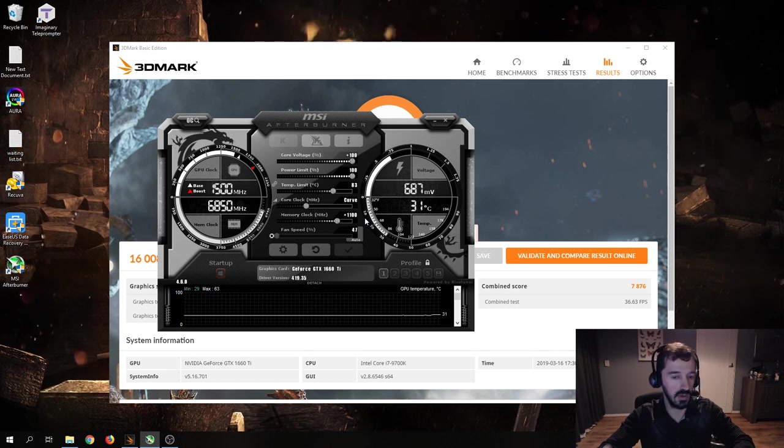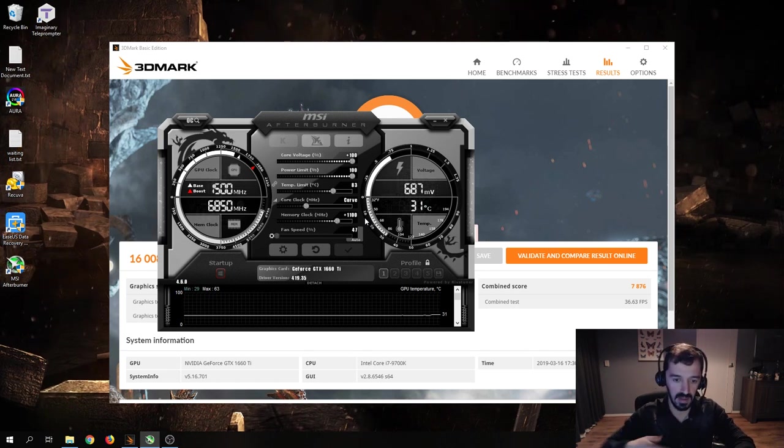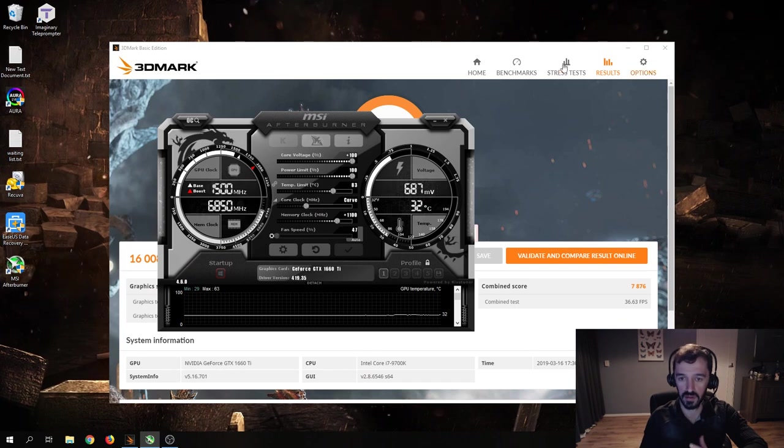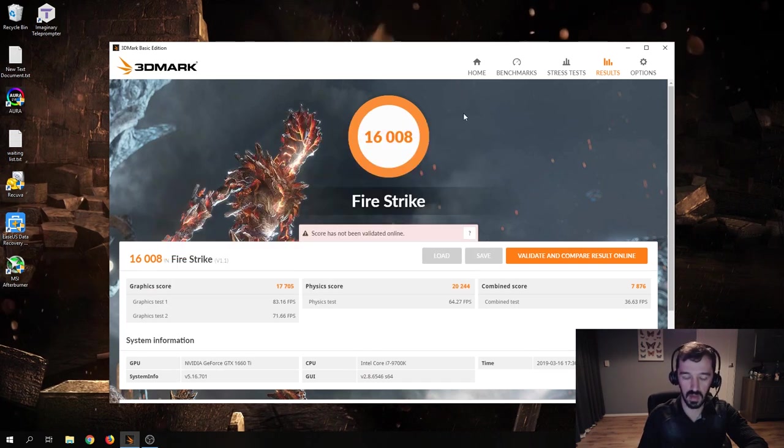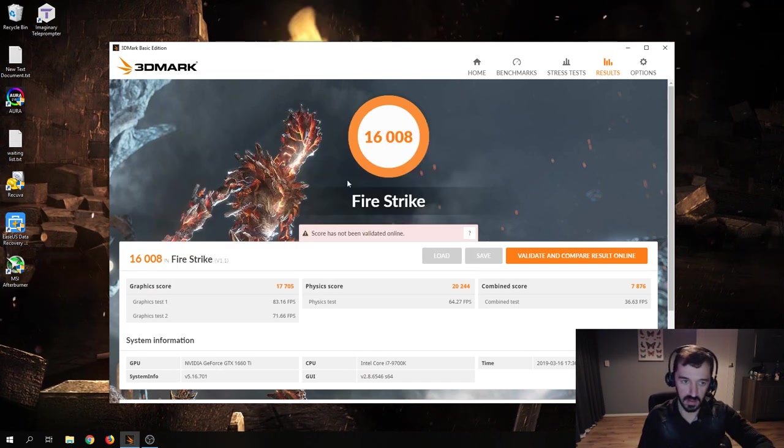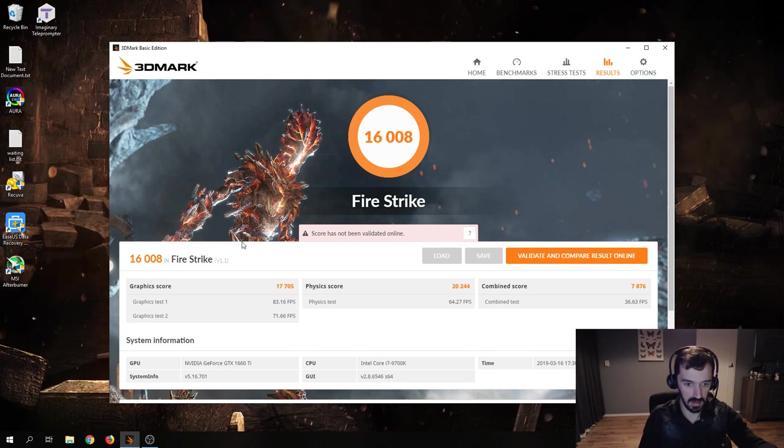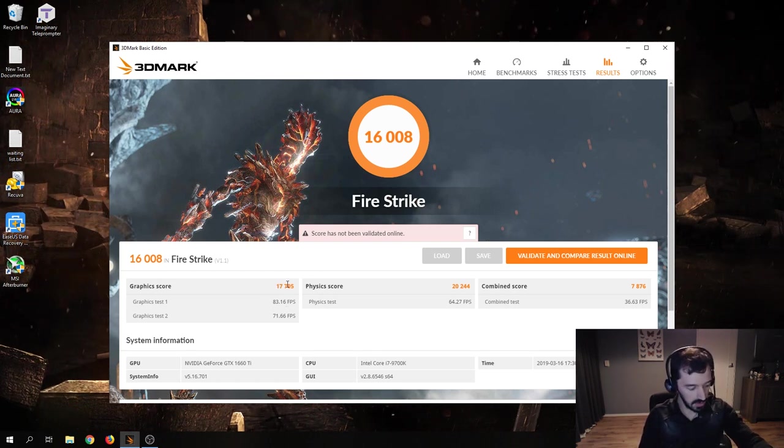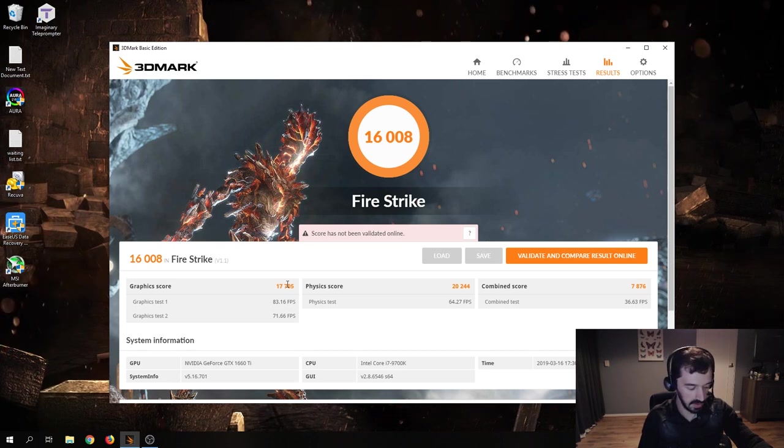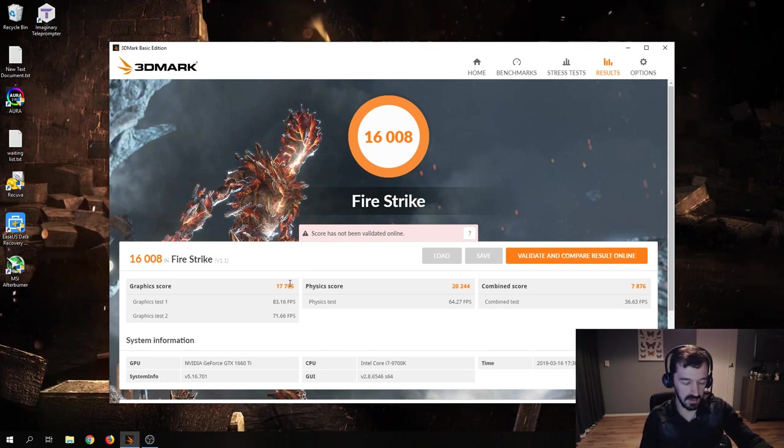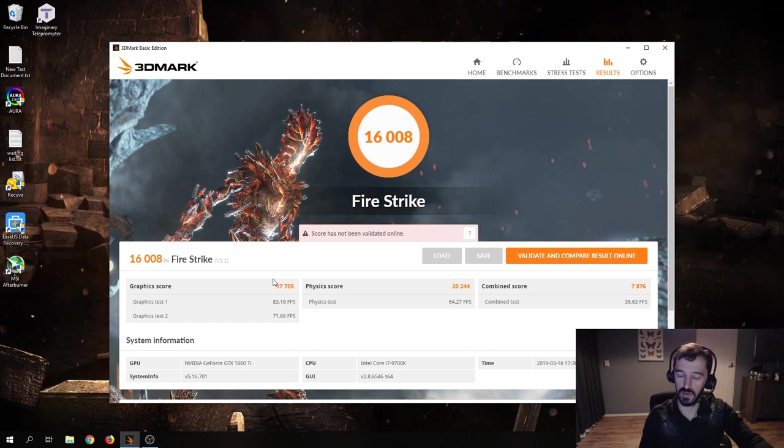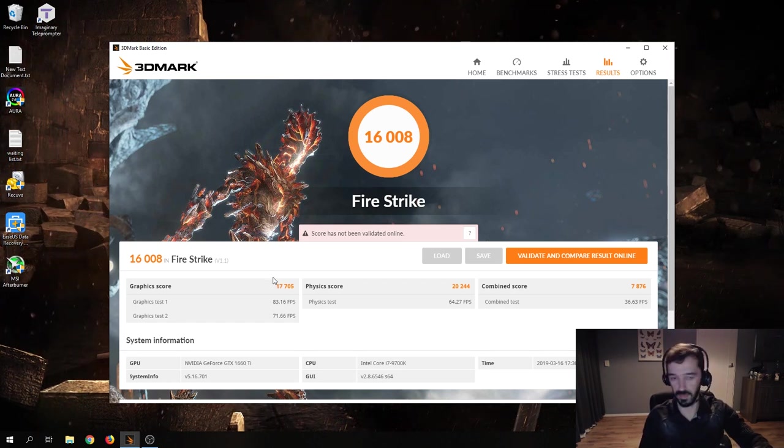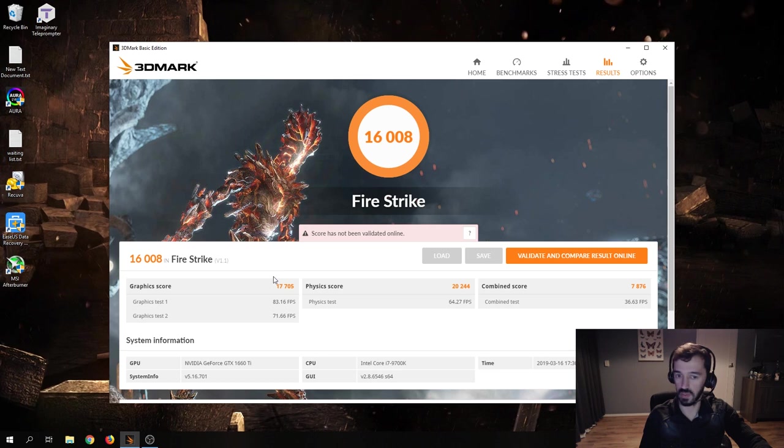As far as how much benefit you actually get from this overclock, I ran a quick Fire Strike test with 3DMark. As you can see, graphic score 17,705. And I had noted down here beforehand a score of 16,865 for the non-overclocked, just stock version of my graphics card. So that is nearly a 1K graphics score increase.